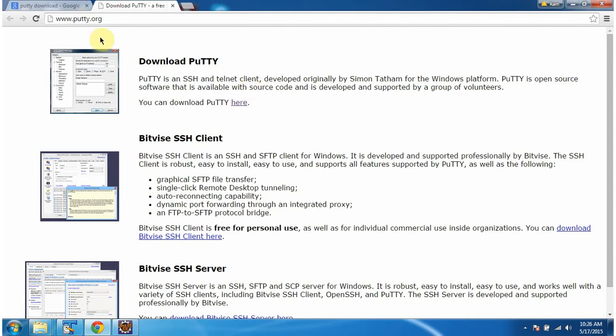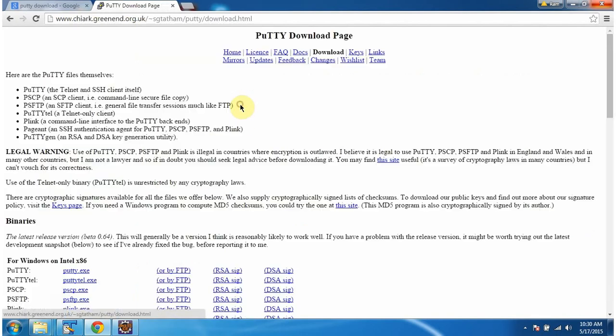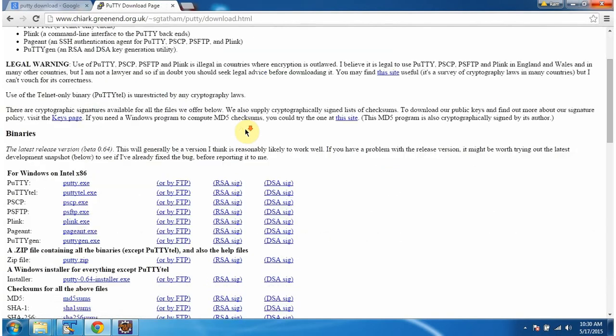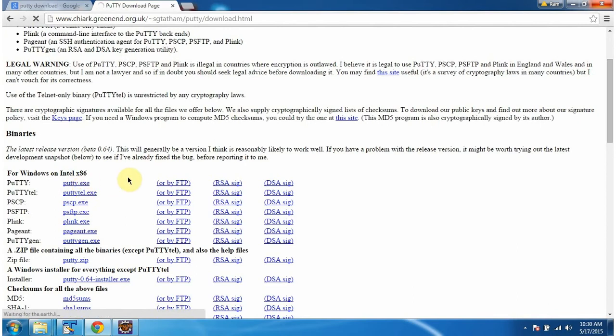To download PuTTY client, go to this www.putty.org website and click here. And here you can see putty.exe. Click on this one to download PuTTY.